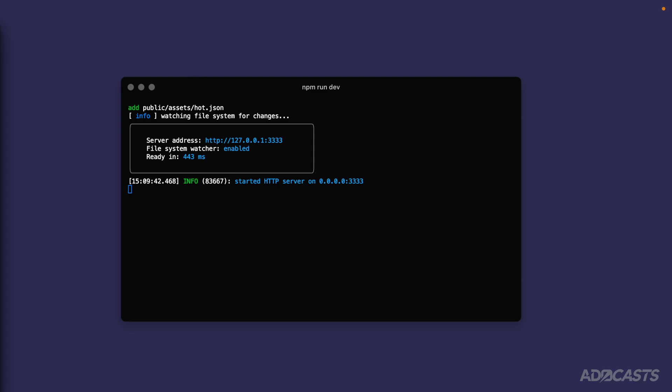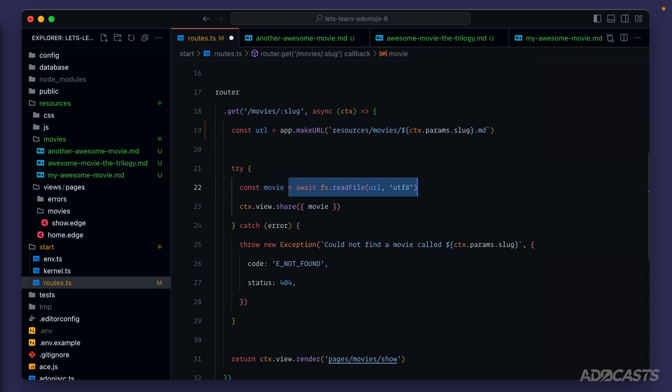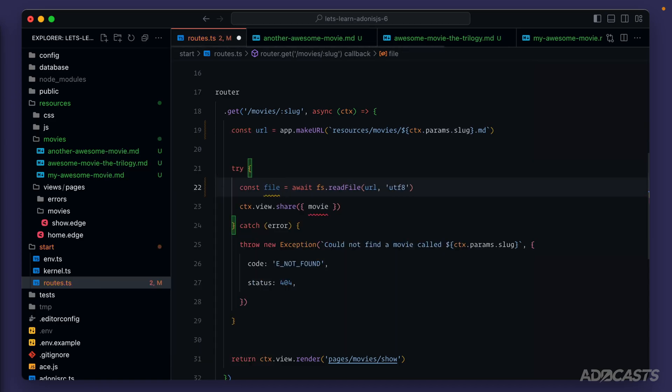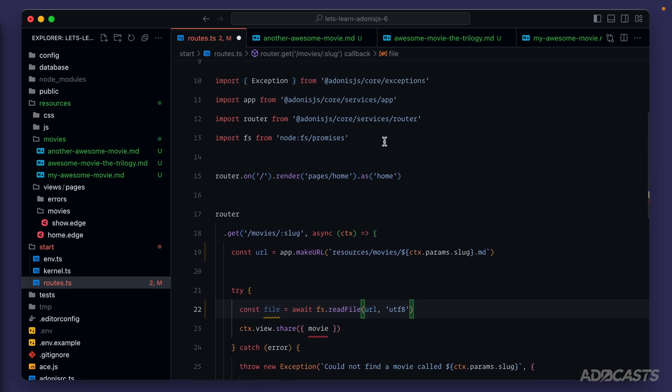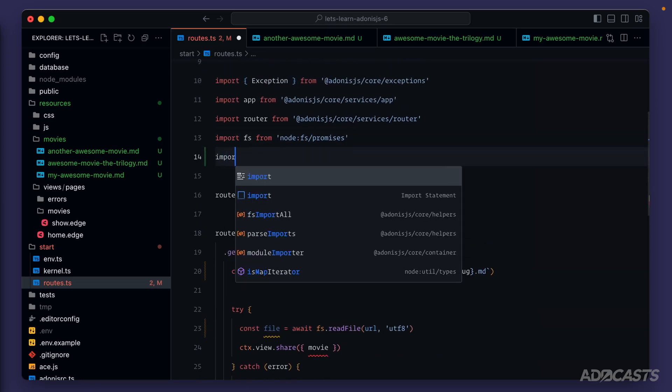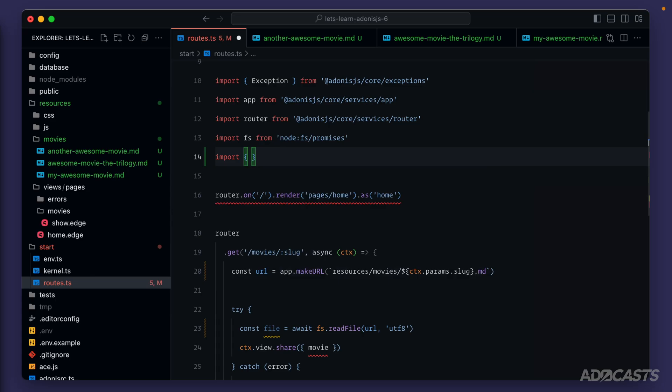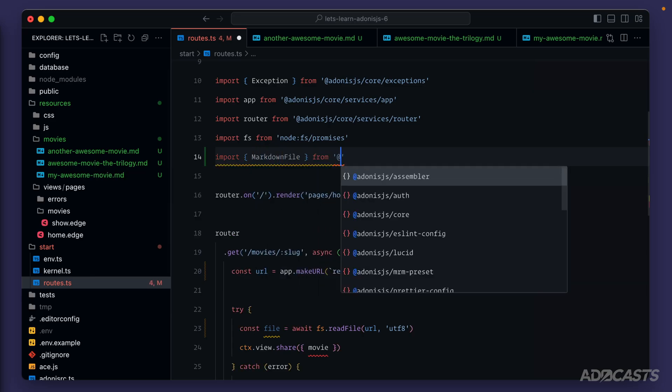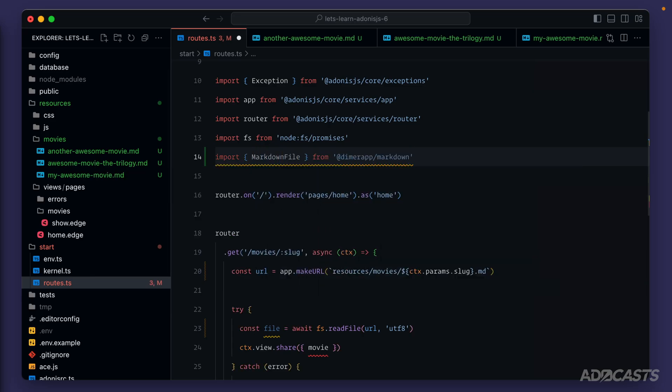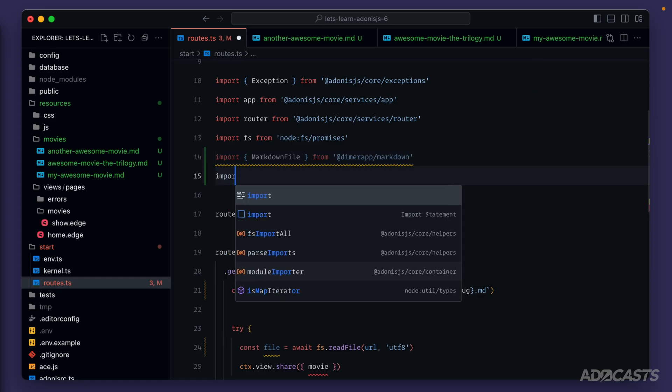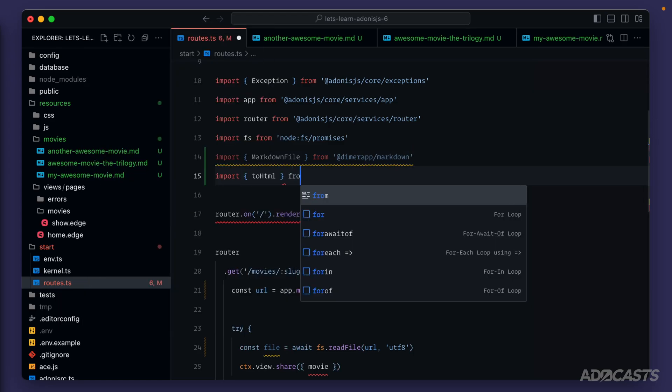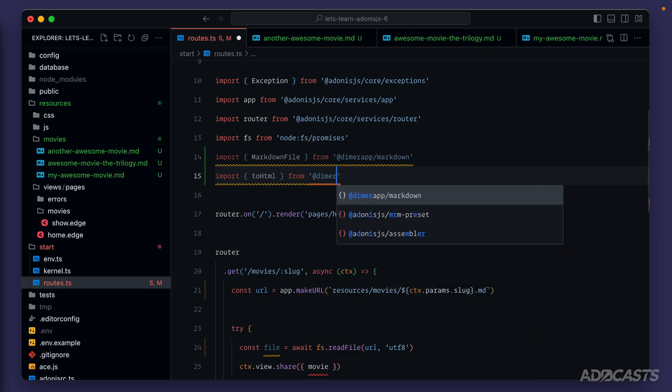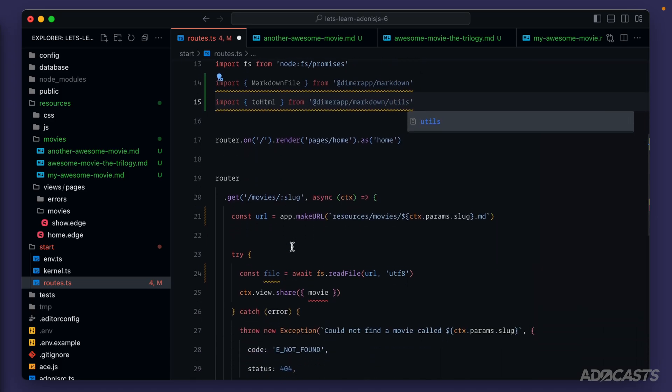Let's go ahead and bring our text editor back up, and it's after we actually read the file from our system that we want to use the parser. So instead of calling the result here our movie, let's now call this our file. Next, let's import the packages that we're going to need to properly parse our Markdown from that package that we installed. We're going to need to extract out a class called markdown file, and that will come from at dimer app slash markdown. We're also going to need a utility function, so let's import to HTML, and that's going to come from at dimer app slash markdown slash utils.